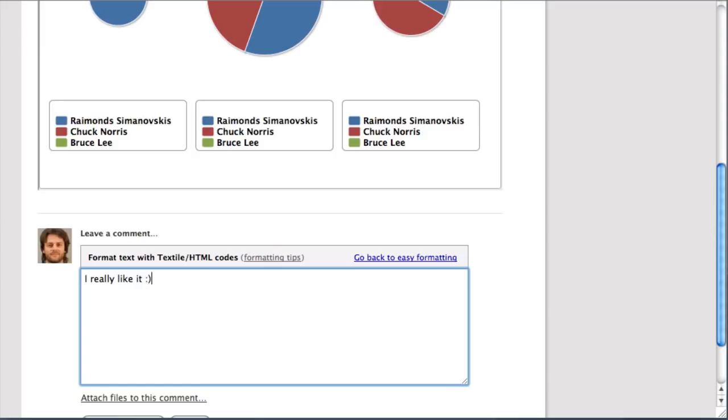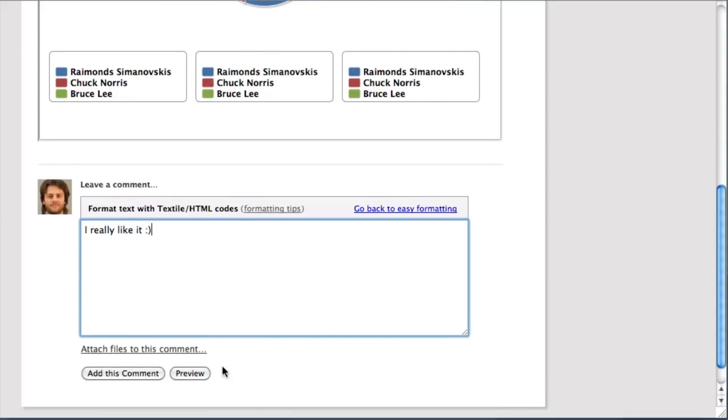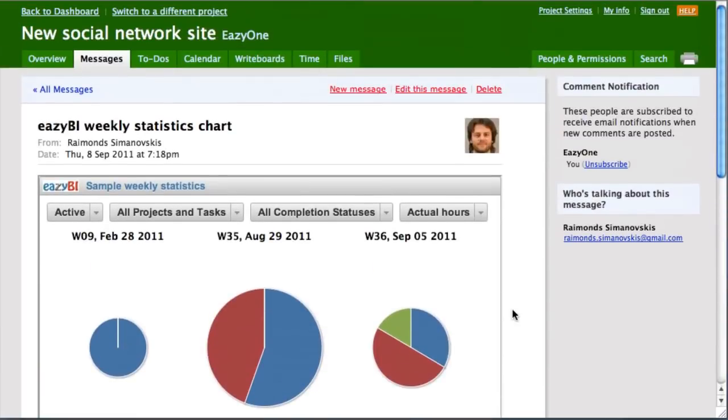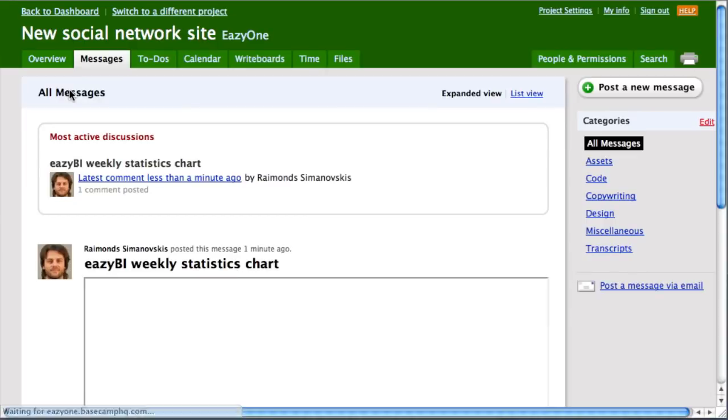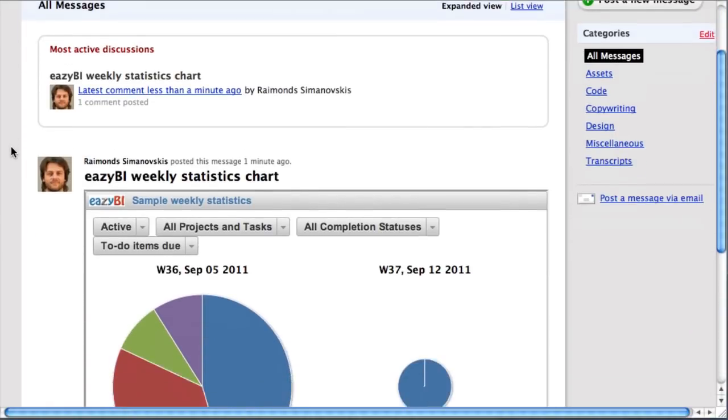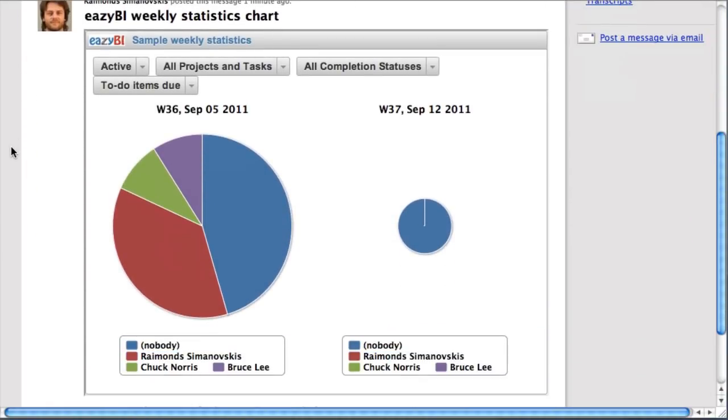I hope that you liked it as well. Please go and sign up to EasyBI and try these reports by yourself. Thanks.